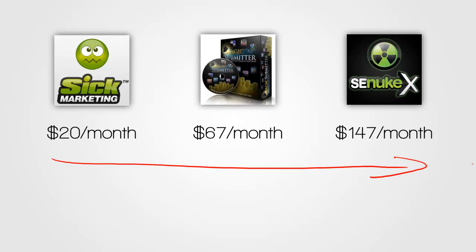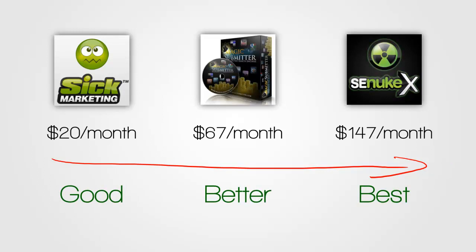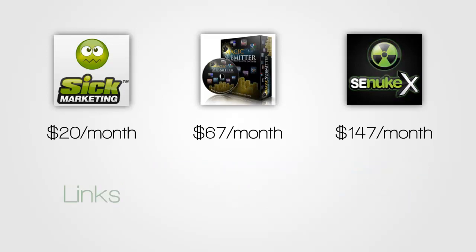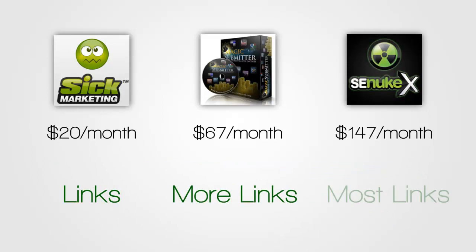And the question is then, of course, is the price justified? Is Magic Submitter better than Six Submitter and SE Nuke X better than both of them? And that is not quite the case. Then the question will be, does the progression go from this builds a lot of links, Magic Submitter builds more links, and SE Nuke X builds the most links. Is that how the pricing is justified? And that's not it either. It doesn't work like that either.